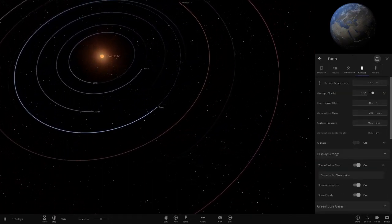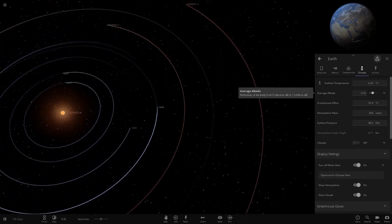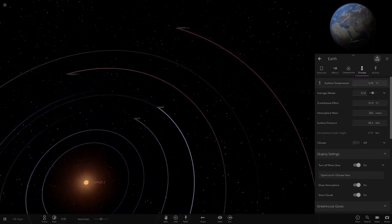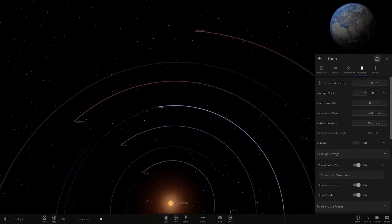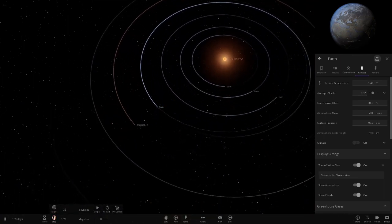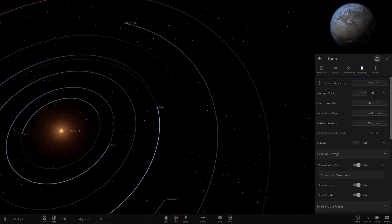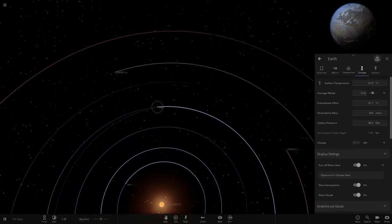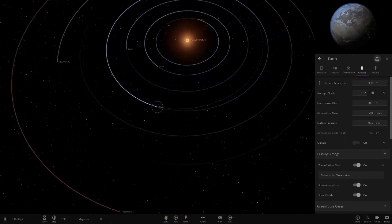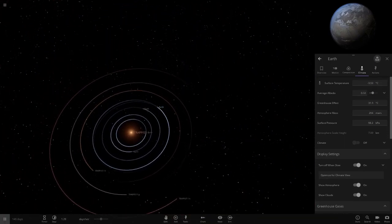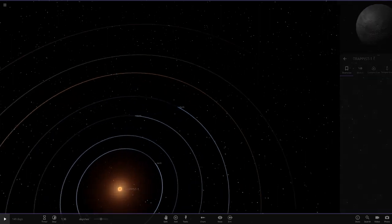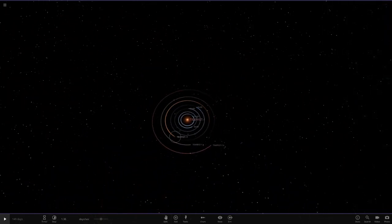At TRAPPIST-1e's orbit, it's actually cooling down. But can it hold, or will it freeze completely? If it goes below zero it won't work. And indeed it can't hold - that's still a fail. It looks like if Earth can't handle it at 1e's orbit, it won't handle the further ones either.